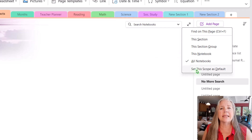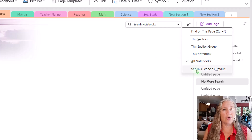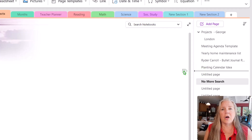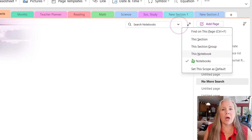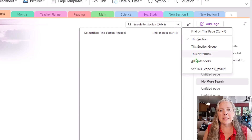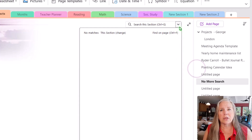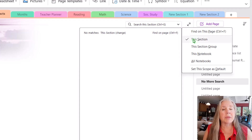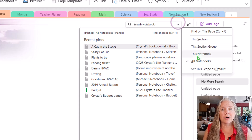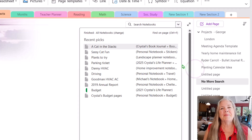You can set the default scope here. If 'All Notebooks' is what I want as my default, I can click 'Set default scope as default,' and there it is — every time I open this it will search all notebooks. If I wanted to change it to 'This Section,' I could say 'This Section, set as default,' and then every time I searched, it would search in this section only. It's just kind of convenient.